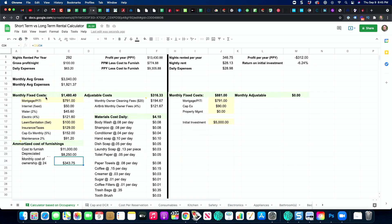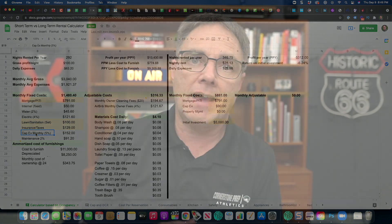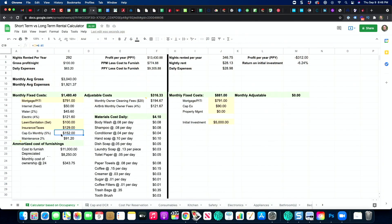Up here are your monthly fixed costs: your mortgage payment, internet, water — I factored in about 2% for water, 4% for electric. You've got lawn, insurance, taxes on the property, and your CapEx. CapEx is what it's going to take to keep the property in good condition over time. According to the calculator, every month we're putting in $152, which is 5% of gross rents. So when I have a repair that costs $300, that's two months of CapEx. I also put maintenance in as a separate item — things like changing air filters, fixing a bar stool, replacing a chair.